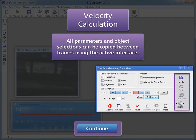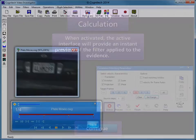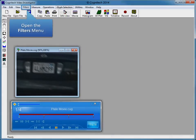All parameters and object selections can be copied between frames using the active interface. When activated, the active interface will provide an instant preview of the filter applied to the evidence. Before we can utilize automatic motion deblur, velocity information must be computed.